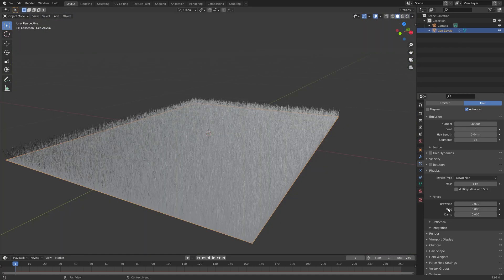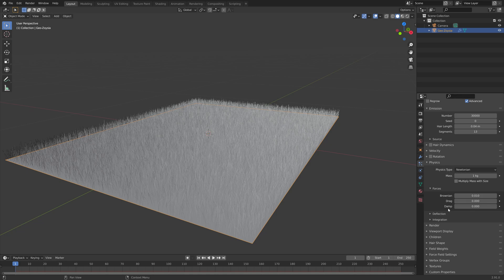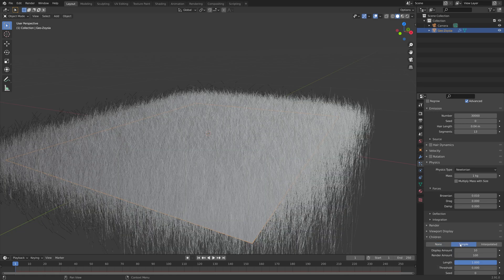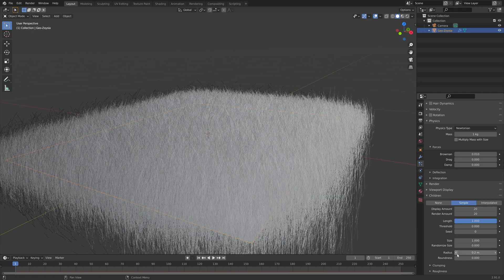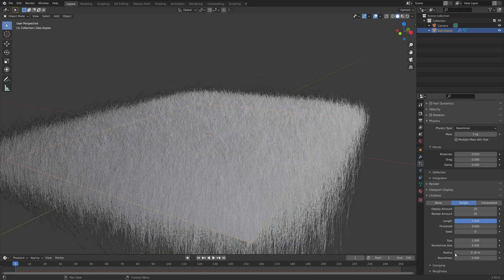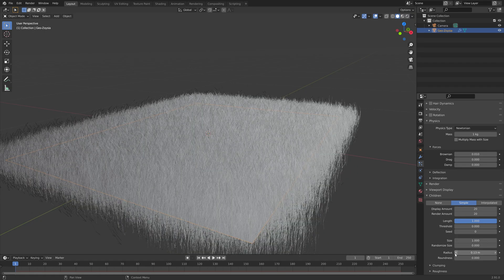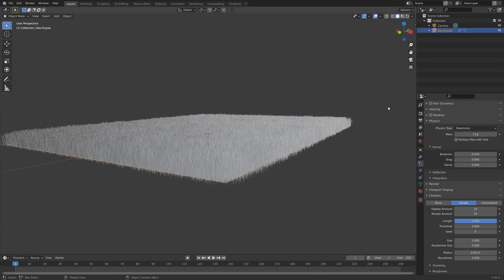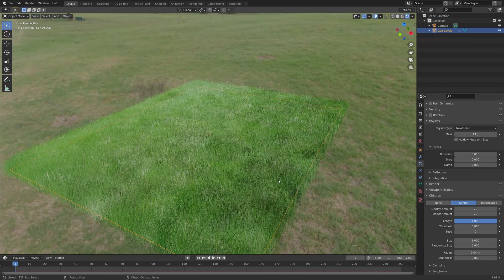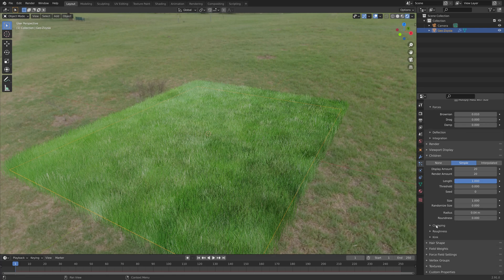We're going to add some additional children to the grass, as well as removing the material at the bottom. Set the children type to simple, the display amount to 20, and then decrease the radius. When we go into rendered view, you can see that we have some pretty good looking grass.